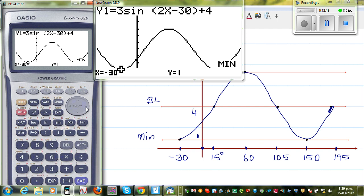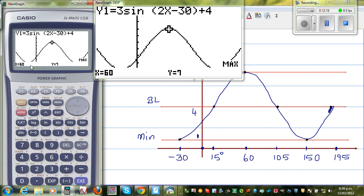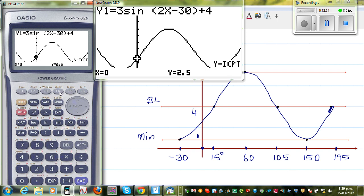The next minimum is at x = 150. Using G-Solve for the maximum, the maximum occurs at x = 60. For the y-intercept, using G-Solve gives 2.5. It will come between 1 and 4 — and it is 2.5.